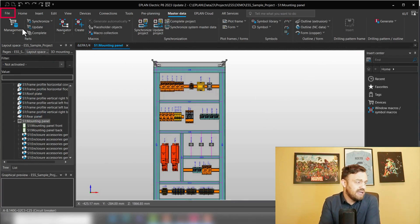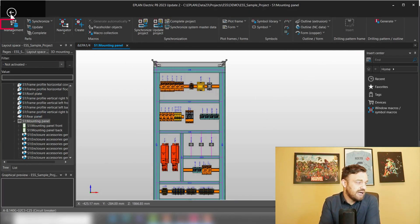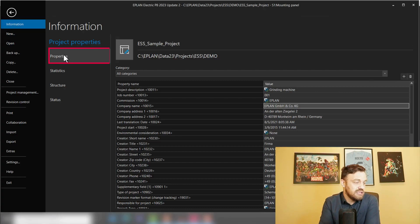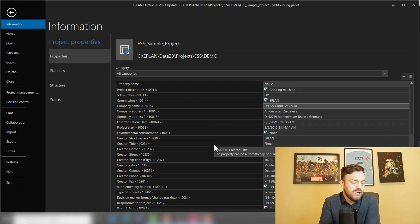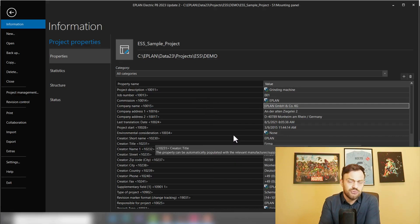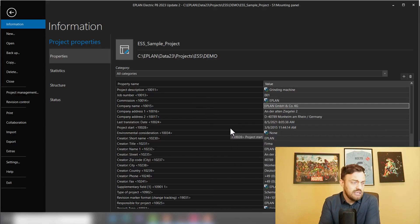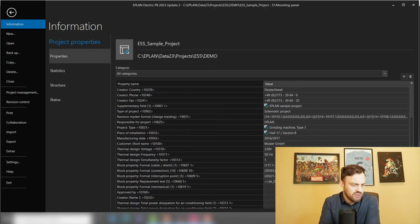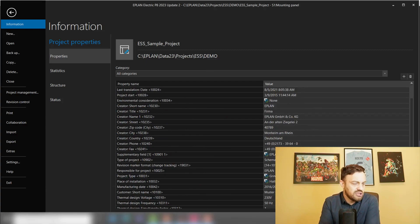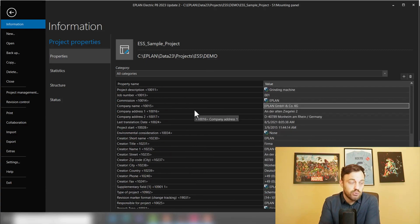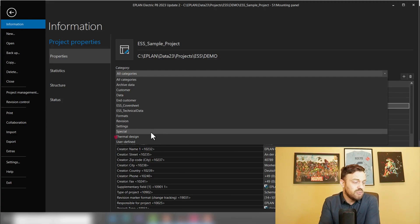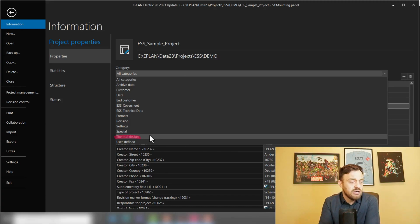The second setting is a project setting which we can find under File, Information, Properties. As you see here, EPLAN has a lot of project related properties we can add now. Search here for the properties which we need or we could filter by going to category Thermal Design.